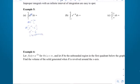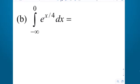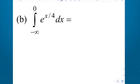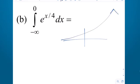We're on example 5B. Do you anticipate this one converging or diverging? e to the x over 4 is exponential growth — there's no negative on the x. So if I went out to the right forever it would diverge quickly. But what am I doing? I'm coming in from negative infinity up to zero.